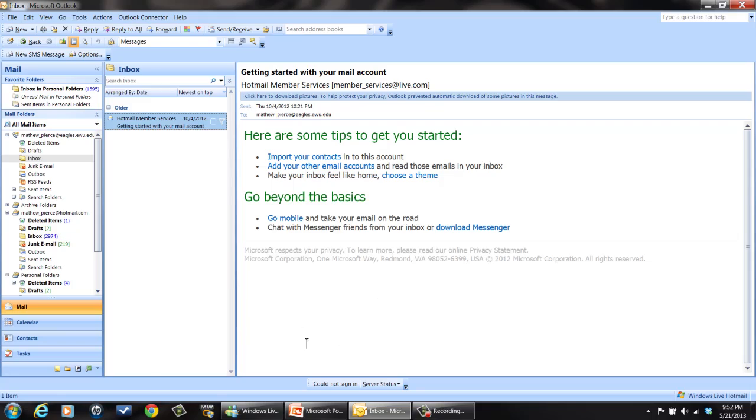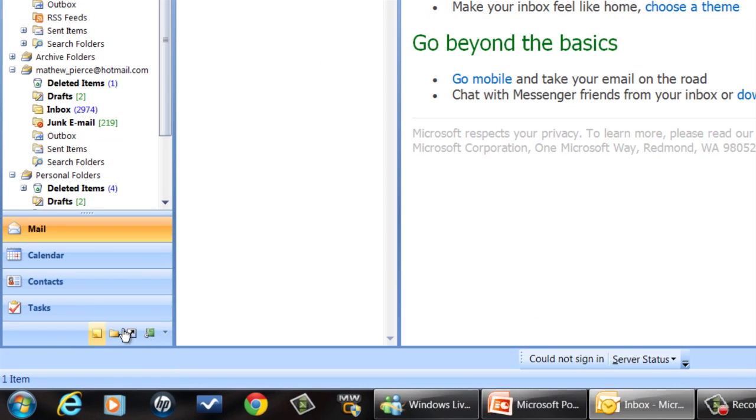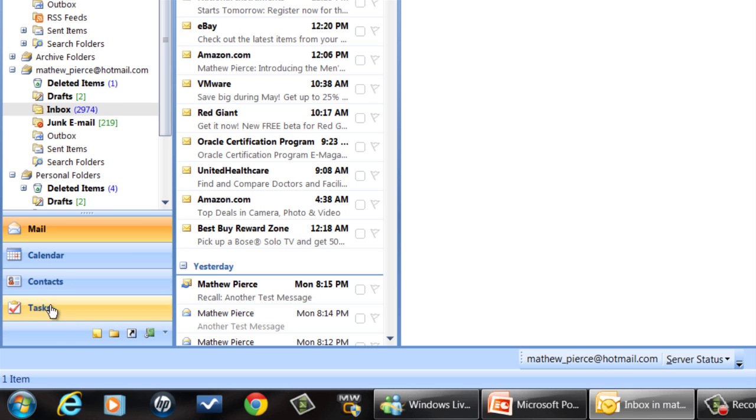So the first thing you have to do is get Microsoft Outlook running. Bring it up and then if you look down on the bottom left corner you'll see these icons. Now this icon down here, that's a journal icon. It's a green one.